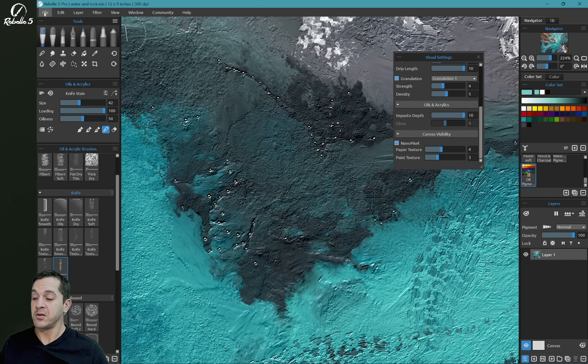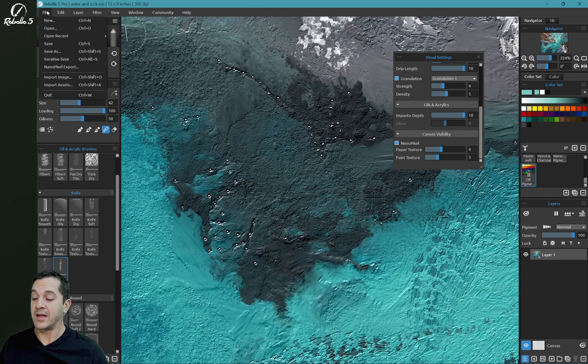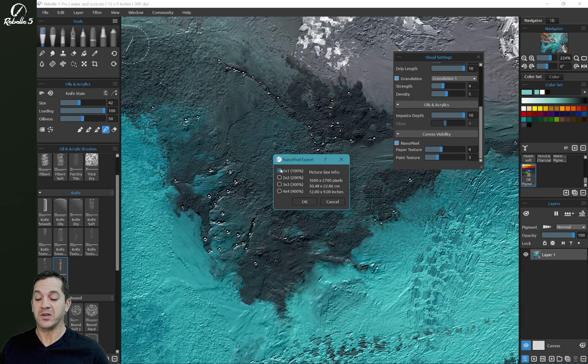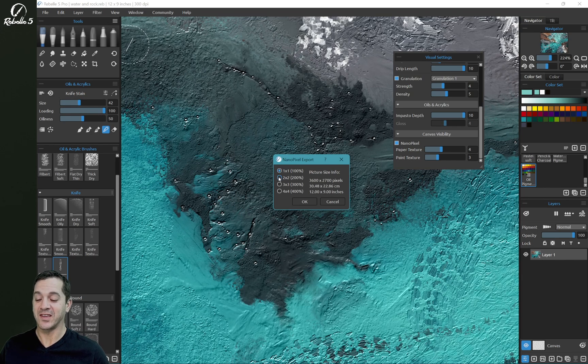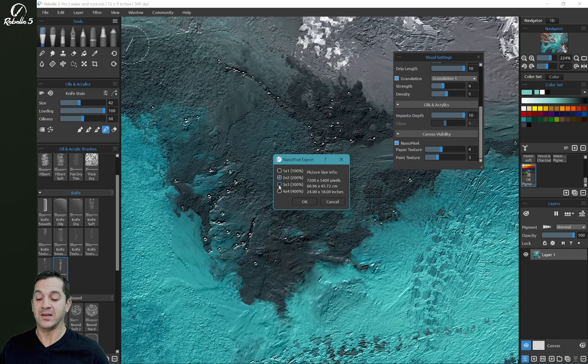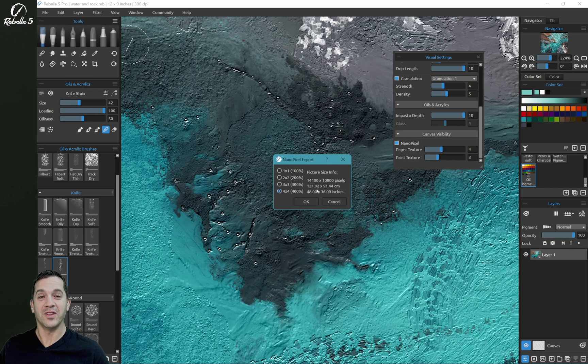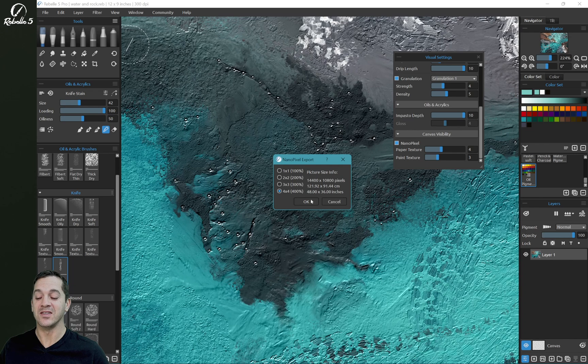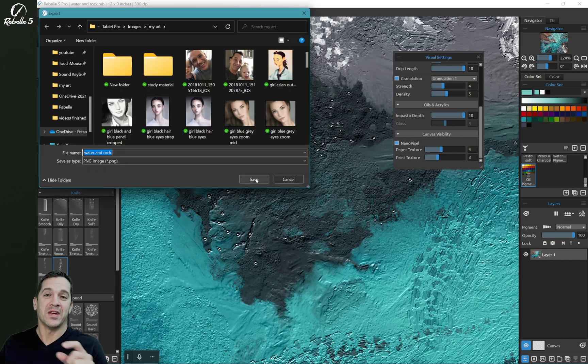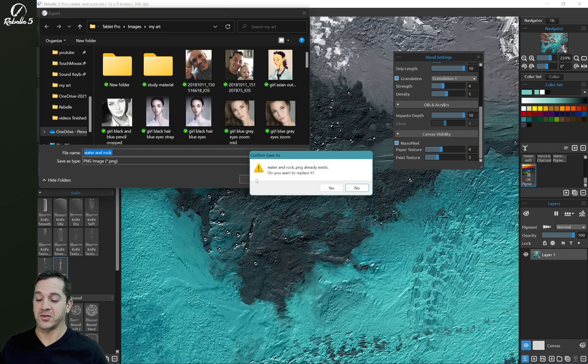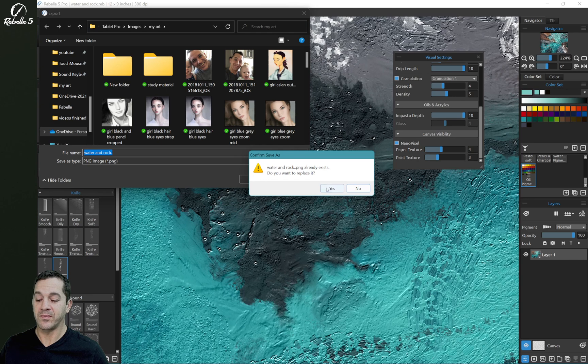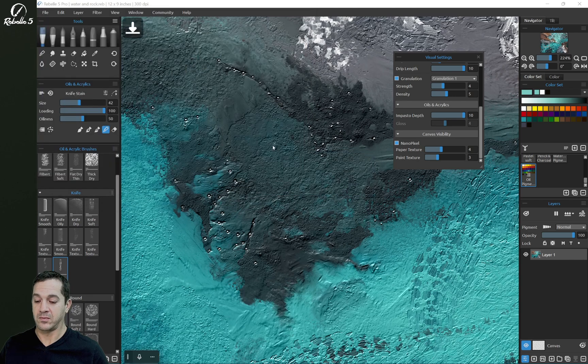So let's go over here. We're going to look at the NanoPixel export. We can do 12 by 9, which is the current size of the canvas, 24 by 18, 36 by 27, or 48 by 36 inches and export it into an image that looks beautiful printed out. All right, let's go ahead and save this.